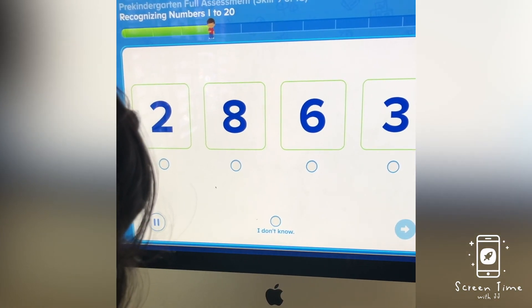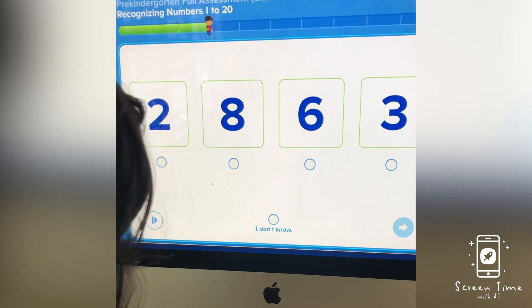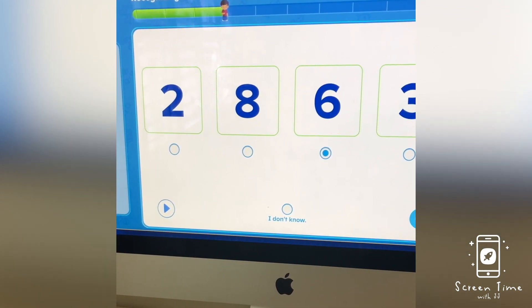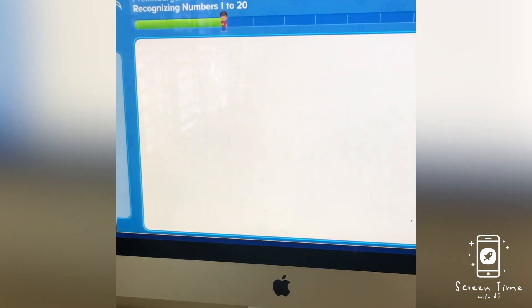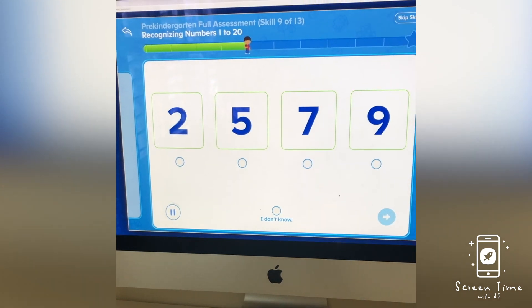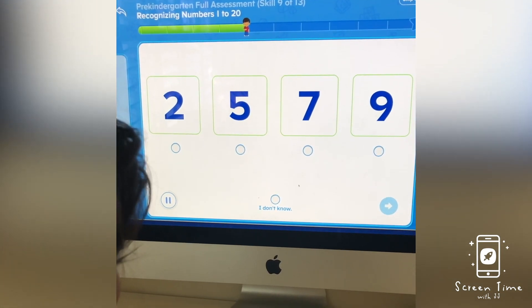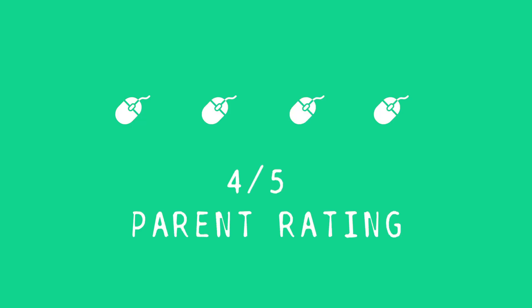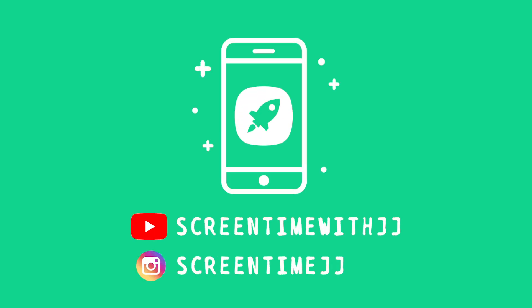Let's do some more. Select the number six. I'm doing great! Select the number nine. I'm doing great. Thanks for sharing the Screen Time with JJ. Make sure to subscribe and turn on notifications so you don't miss more videos.